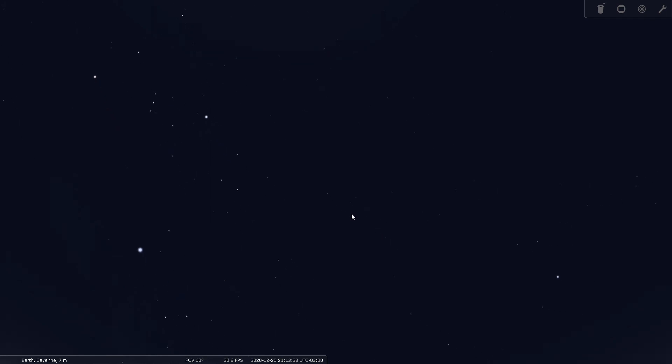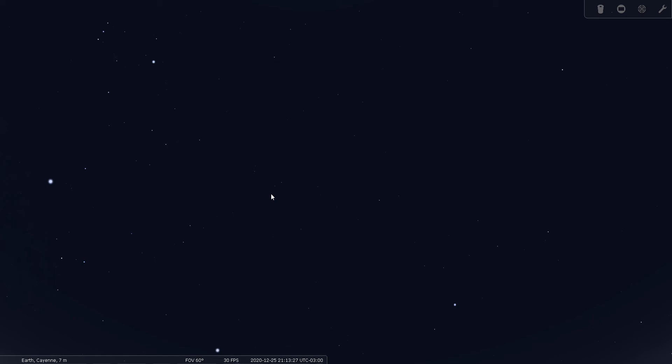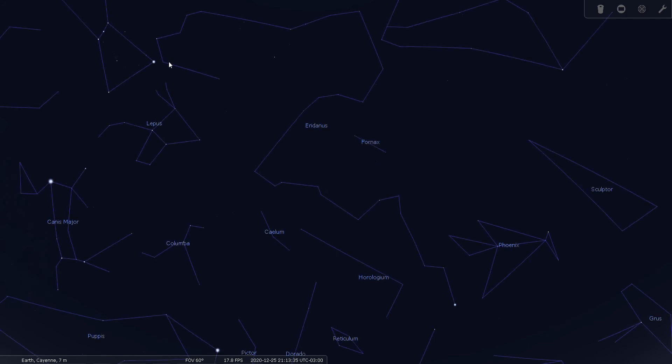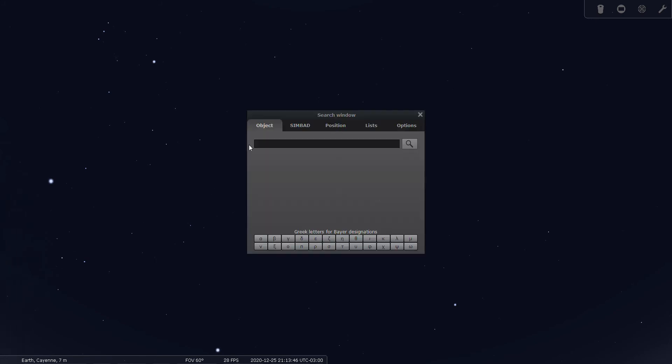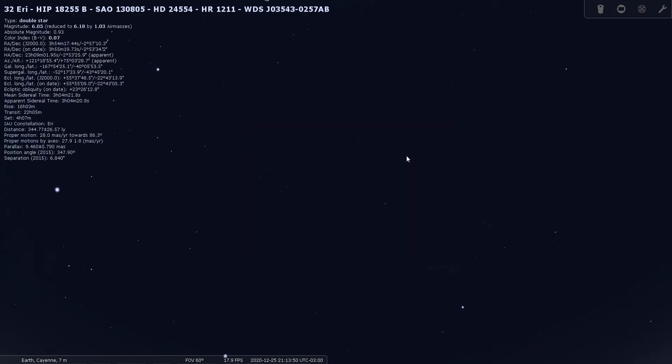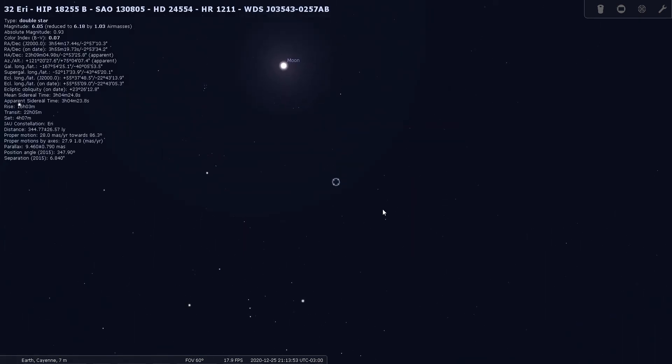Let's see if we can get Eridanus back in view. Here's Rigel, and here's Achernar, so we're in this region of sky here. All of this is Eridanus the river. 32 Eridani is another double.